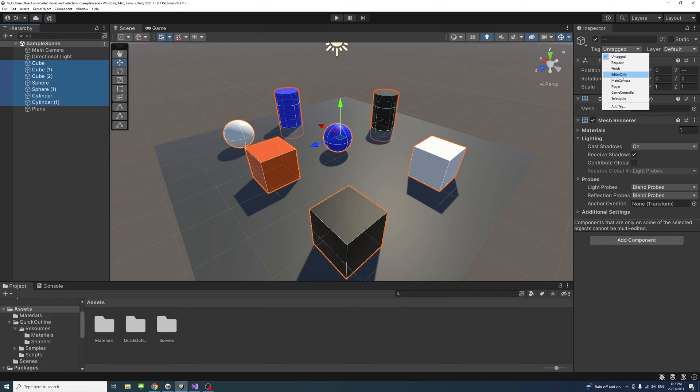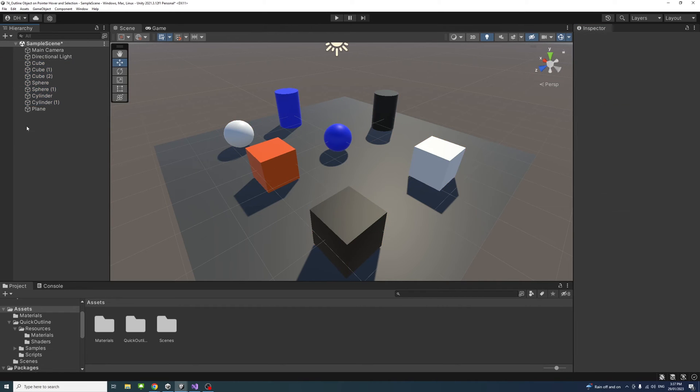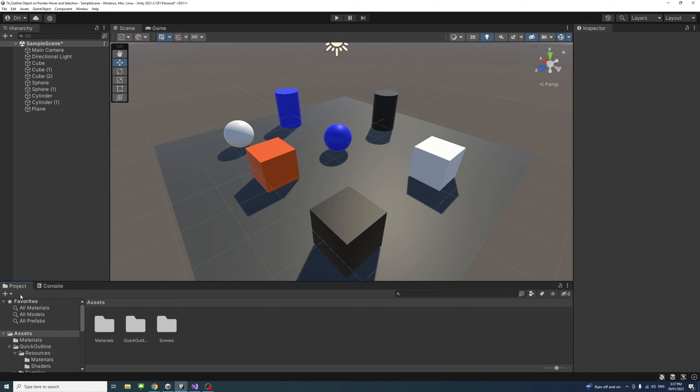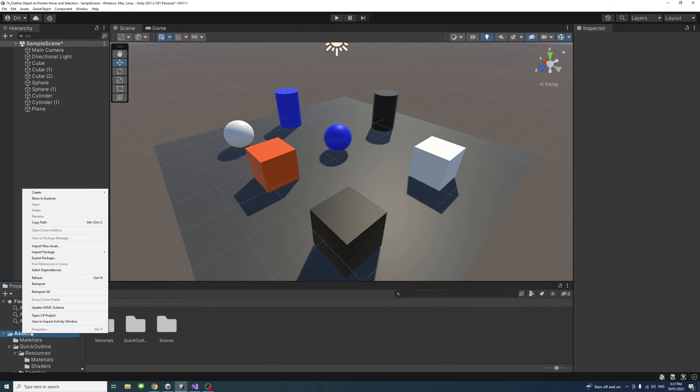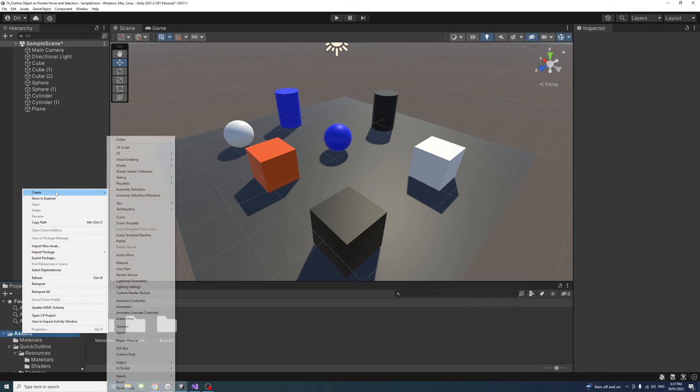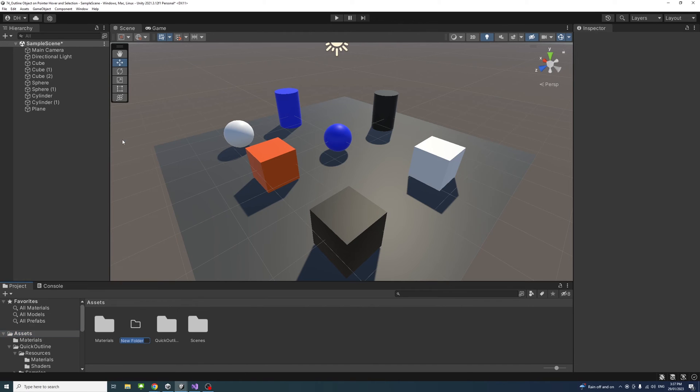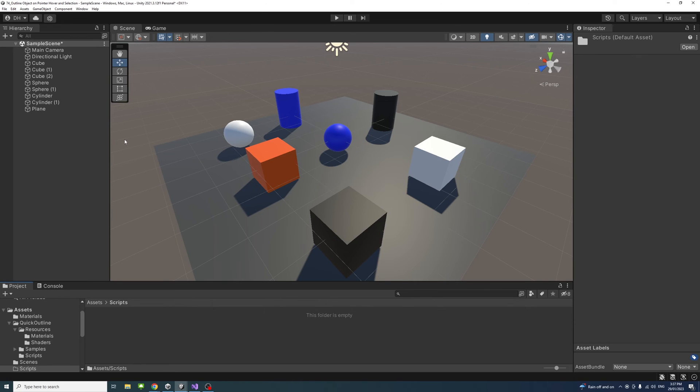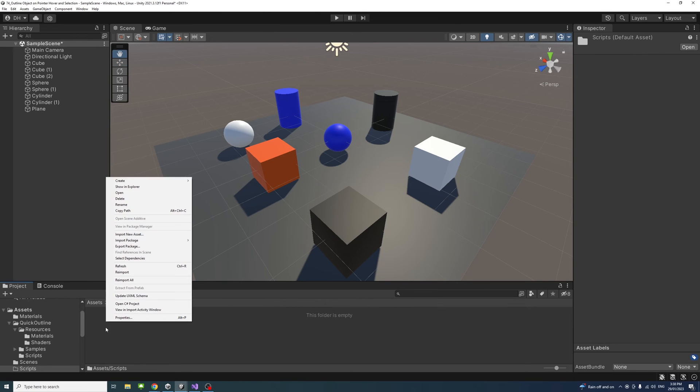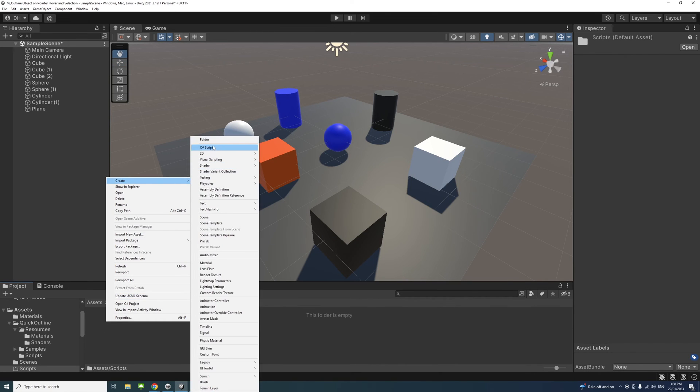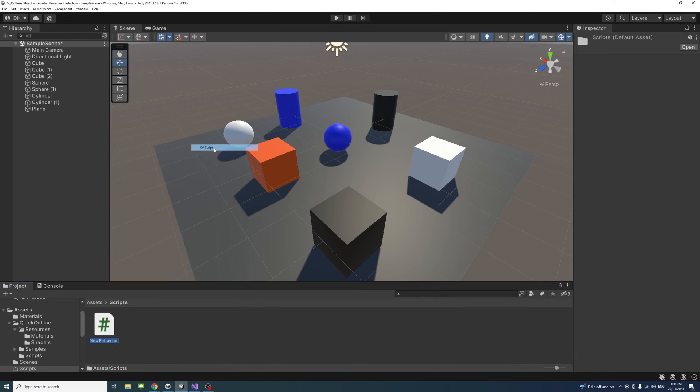That's done. Now I'll need to create the script, so under the Assets folder I'll create, select Create Folder, and we'll name it Scripts. Inside the Scripts folder, right-click, Create C# script, and we'll call it Outline.